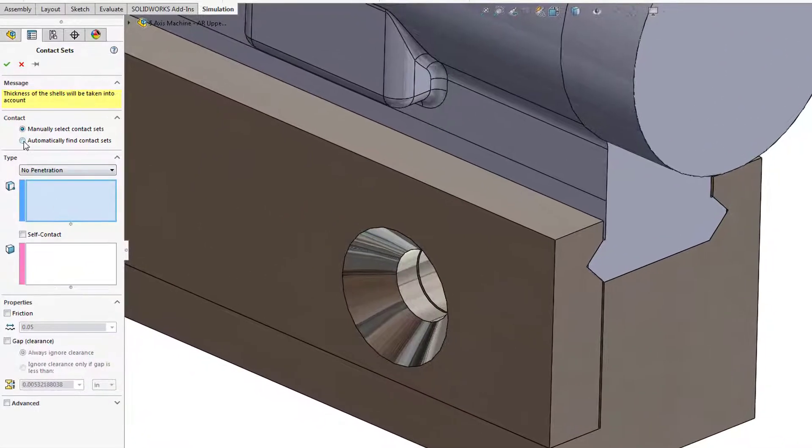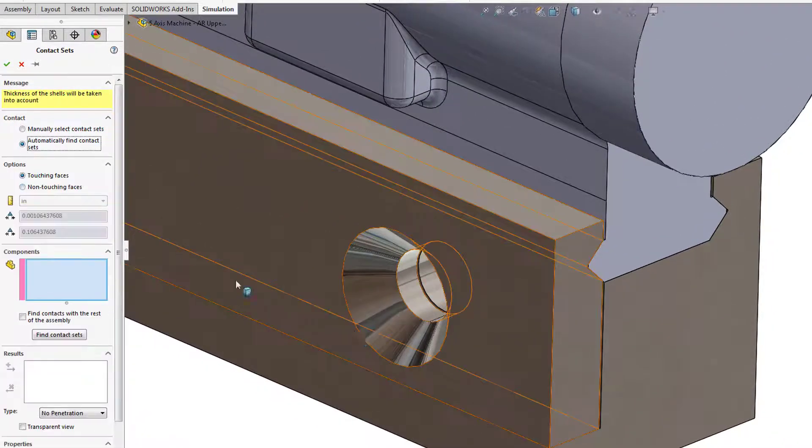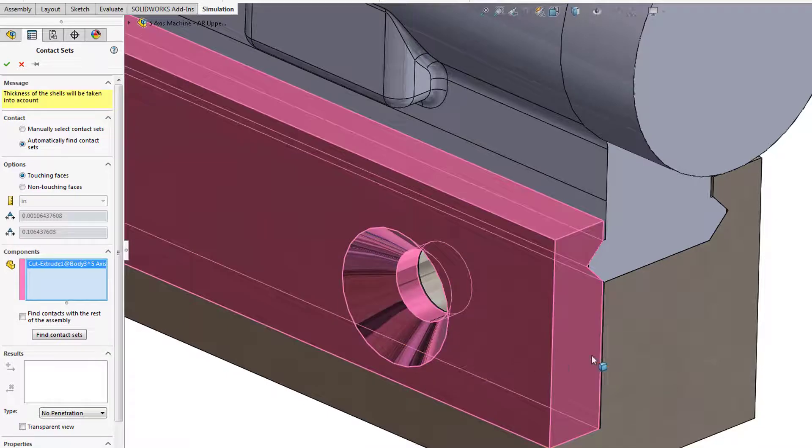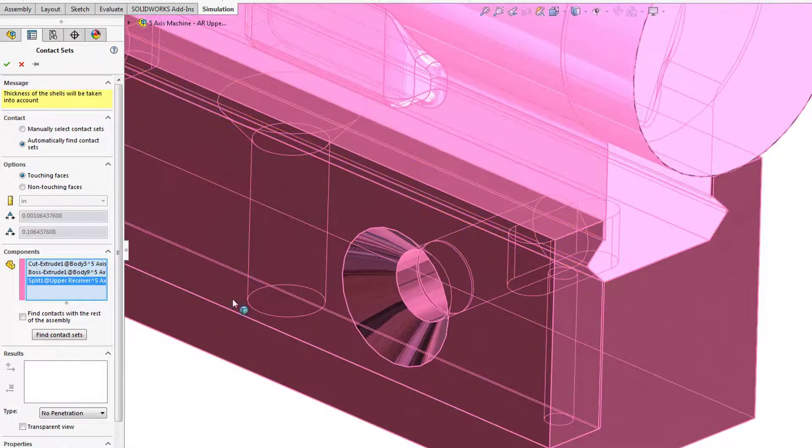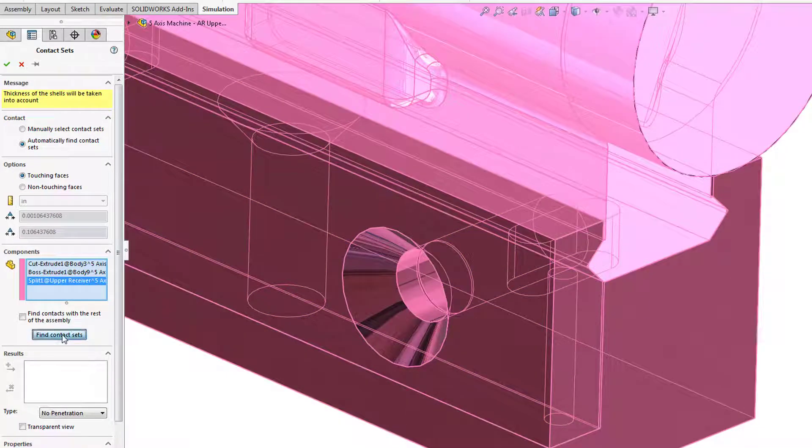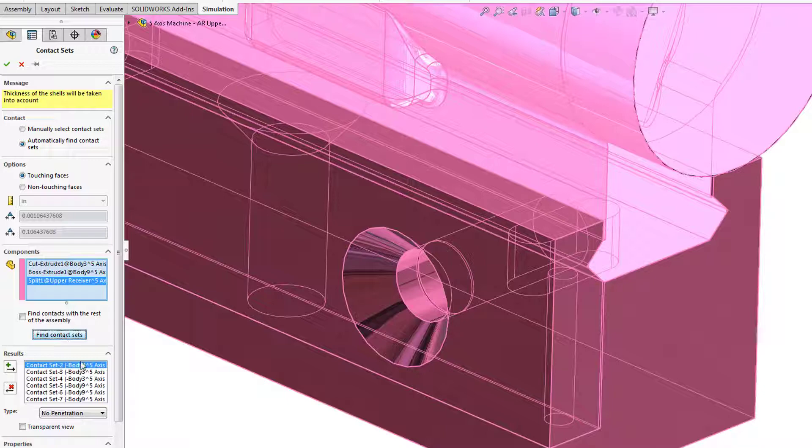Parts that interact with each other in the analysis can be defined automatically based on choosing the touching or non-touching face options.